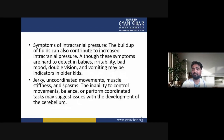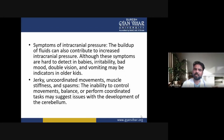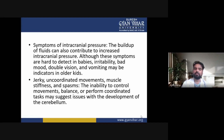Increased intracranial pressure is another symptom. The buildup of fluids can contribute to increased intracranial pressure, and although these symptoms are hard to detect in babies, irritability, bad mood, double vision and vomiting may be indicators in older children. Jerky, uncontrolled movements, muscle stiffness and spasms may also occur.